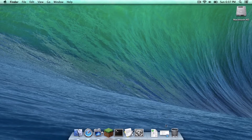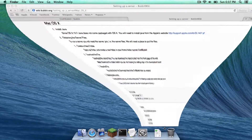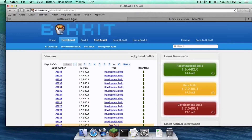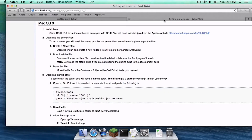The first thing you want to do is head to the two links in the description below. One of the links leads to the CraftBucket downloads page and the other link leads to the CraftBucket wiki page. Also make sure your Java is up to date — I will put a link in the description below to the Java downloads website if your Java is not up to date.